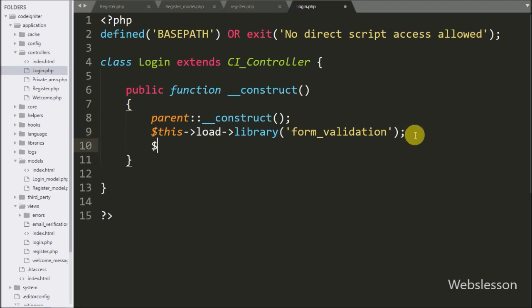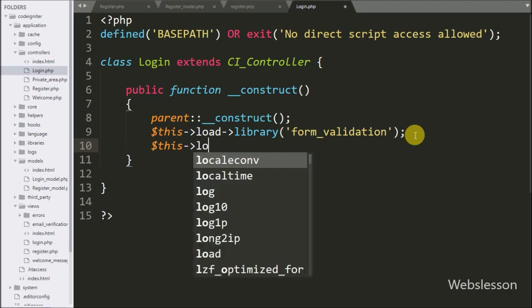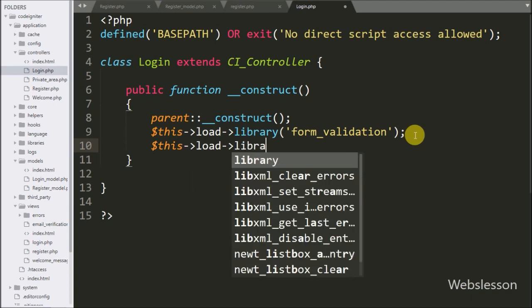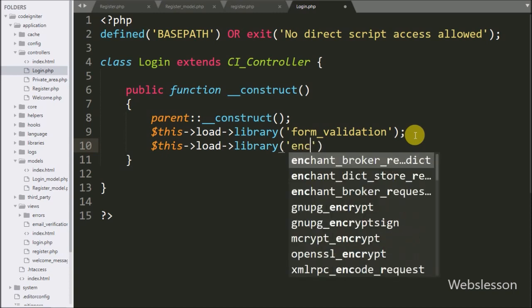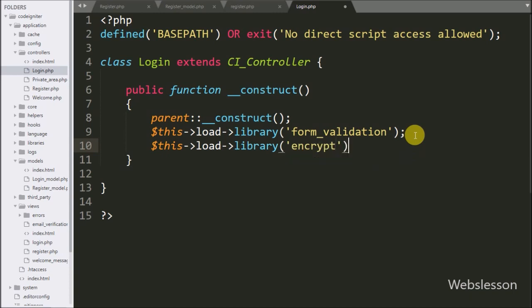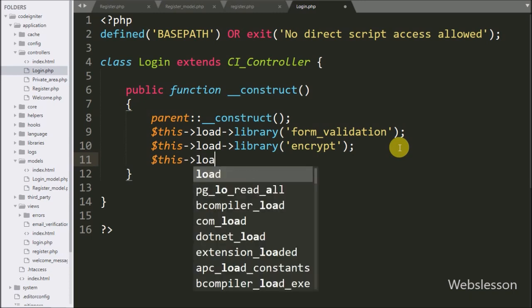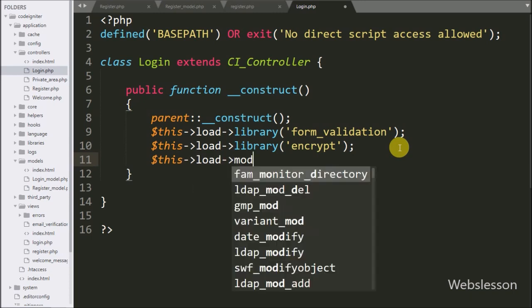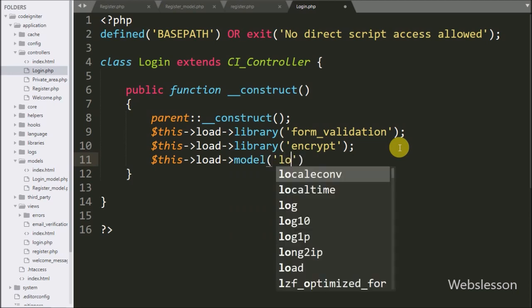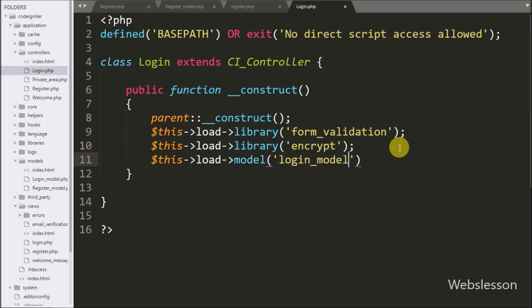After this we write dollar-this load library with the encrypt library, which will load the encrypt library when an object of this class is created. Now we want to load the login model, so here we write dollar-this load model with login model — this method will load the login model when the object of this class is created.